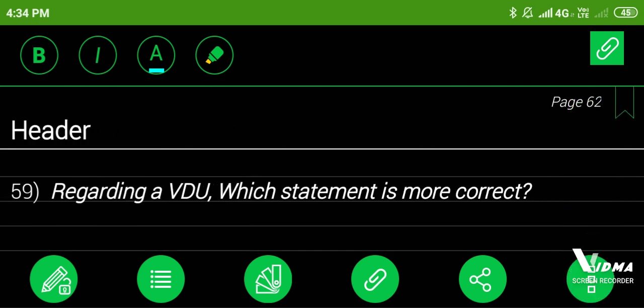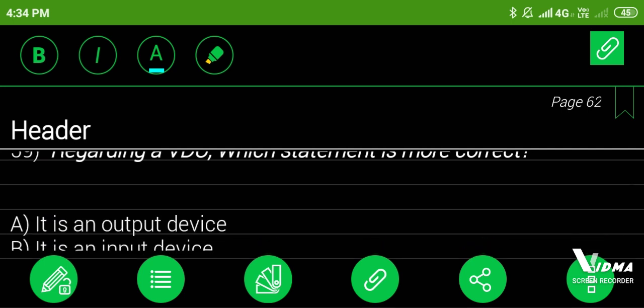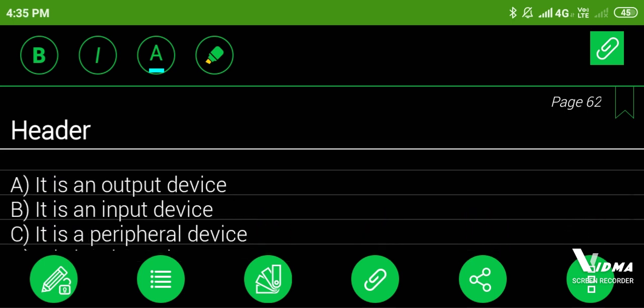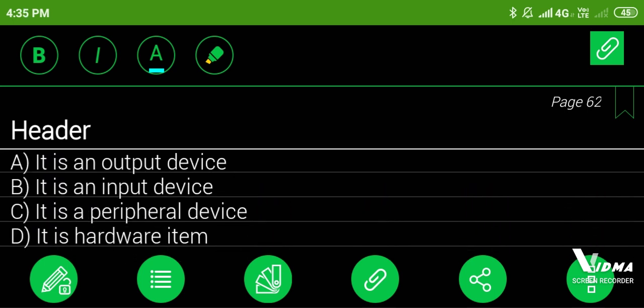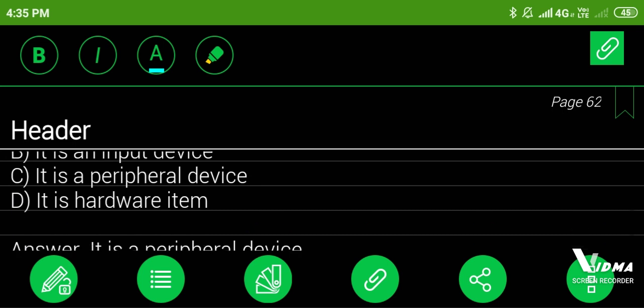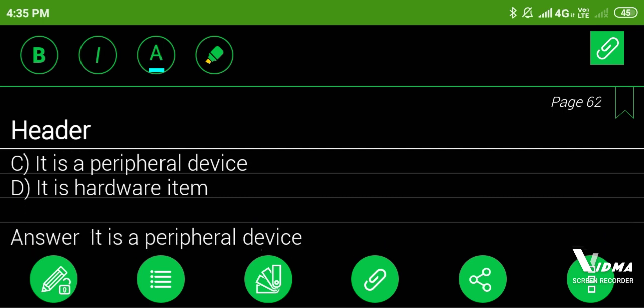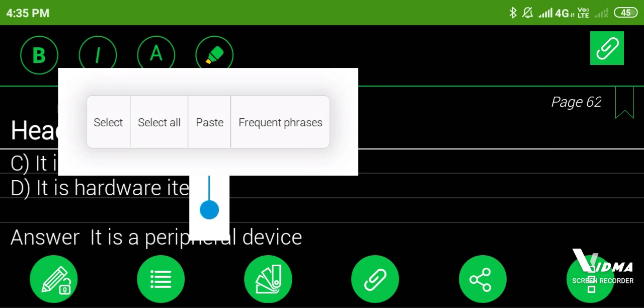59. Regarding a VDU, which statement is more correct? A. It is an output device, B. It is an input device, C. It is a peripheral device, D. It is hardware item. Answer: it is a peripheral device.